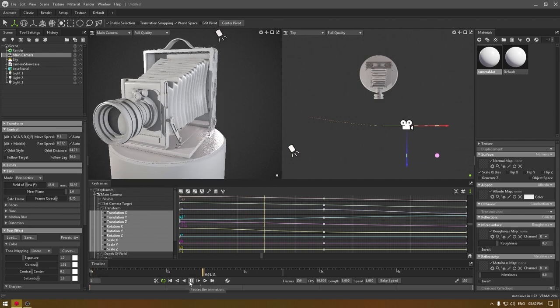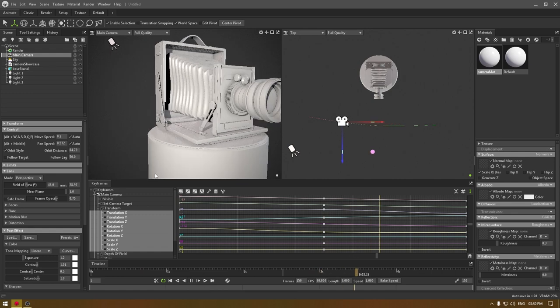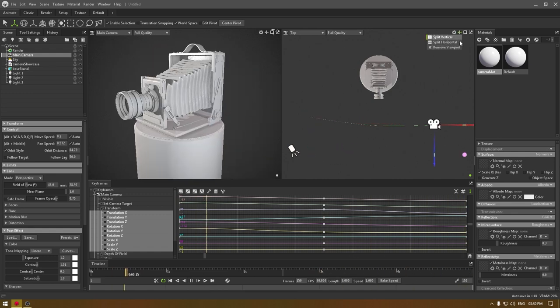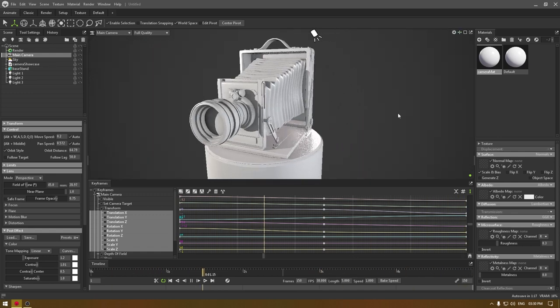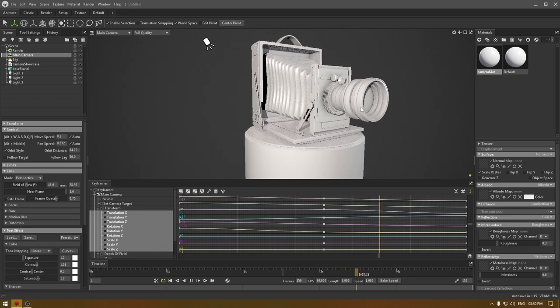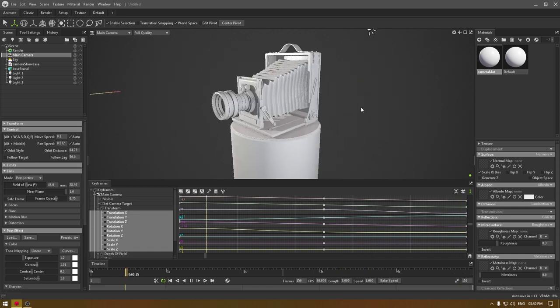This is how our animation is going to be. I'm going to remove this viewport and this is our final animation.